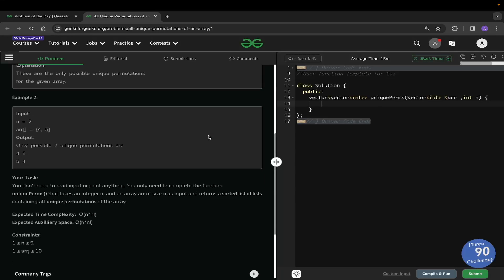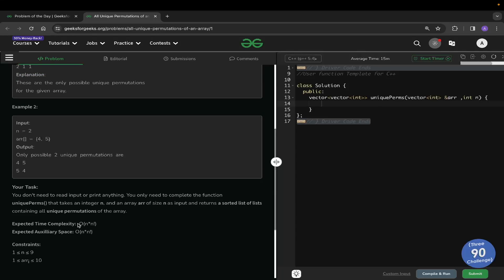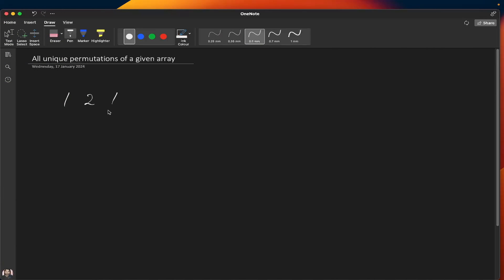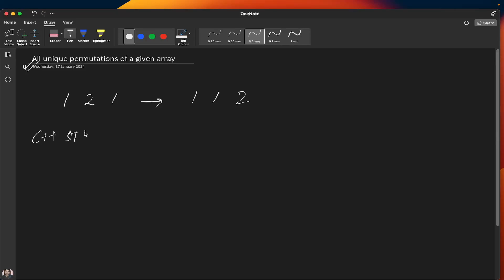The expected time and space complexity for this problem is O(n × n!). To generate all possible permutations, the first step is to sort the array, so [1,1,2] becomes our sorted array. There are two methods to solve this problem — the first is using the inbuilt C++ STL method.